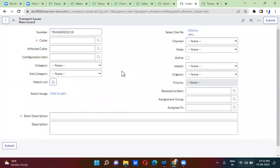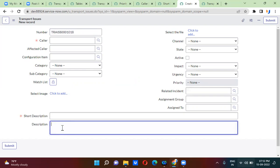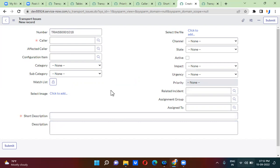So, default value — why exactly do we use default value? Whenever you open the form, if you want to show something by default without entering anything, then you will use a default value.